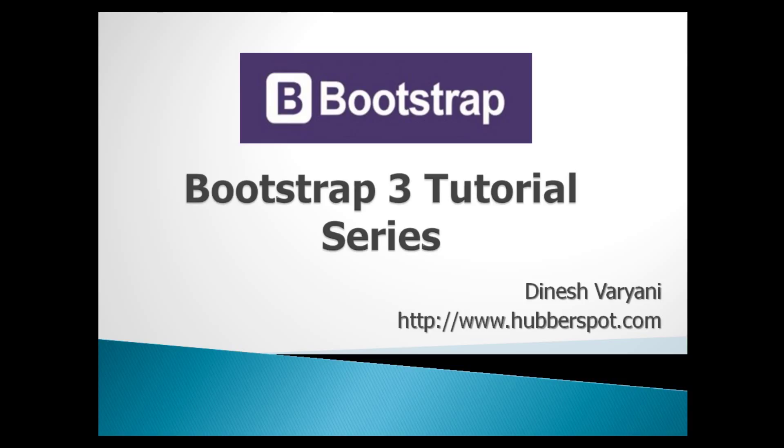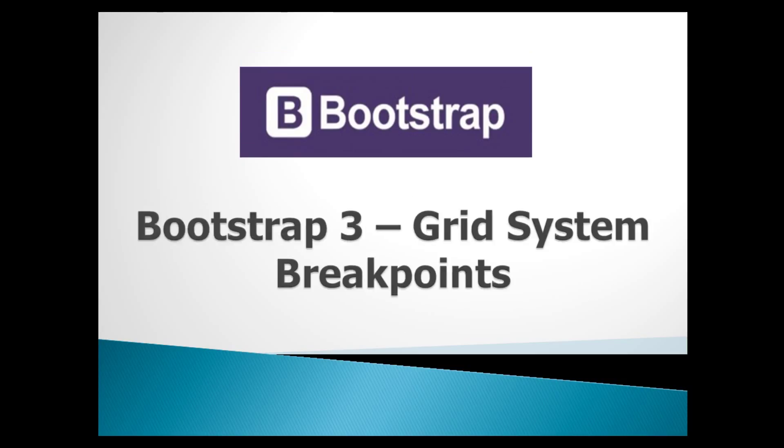In our previous tutorial, we saw overview and working of Bootstrap Basic Grid. In this tutorial, we will learn concept of breakpoints in Bootstrap Grid.